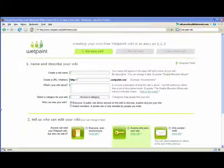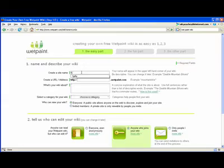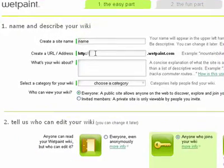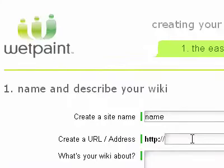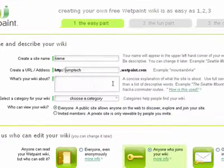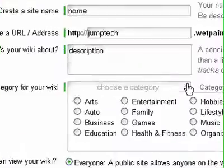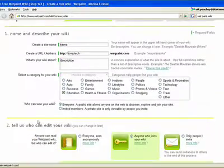That takes you through to this part here where you give your wiki a name and create the URL. Then I give my wiki a description and choose a category. It's going to be educational in my case.